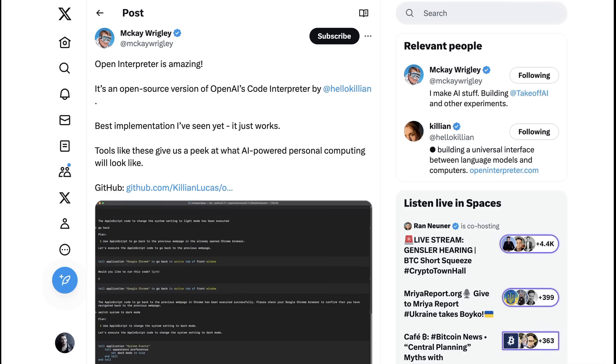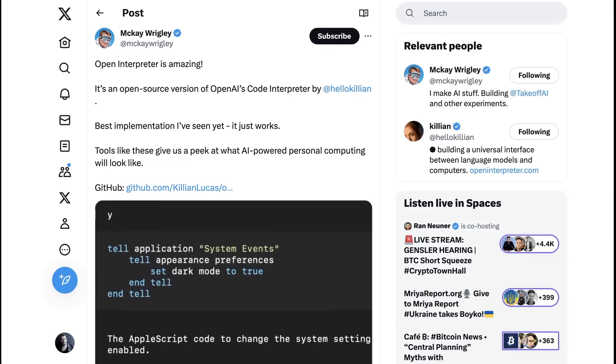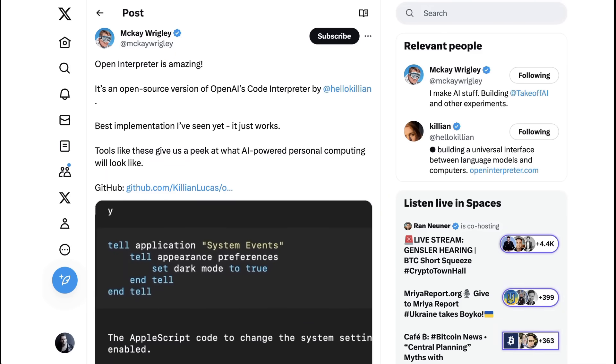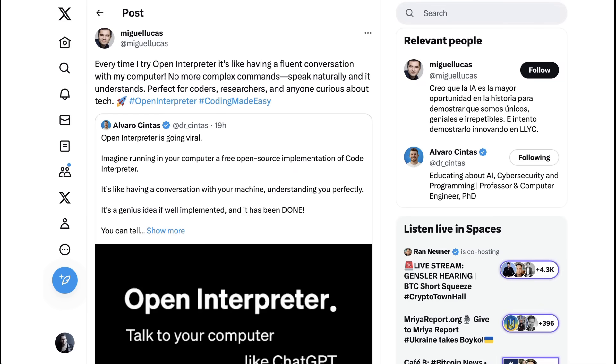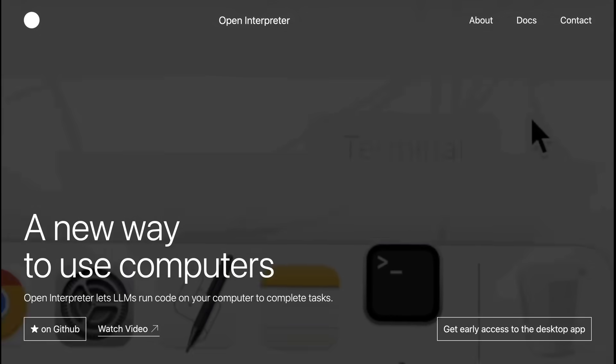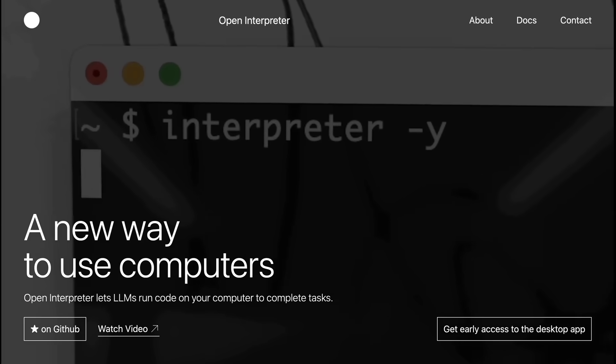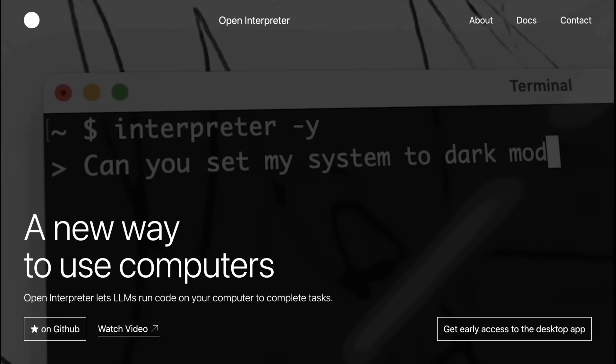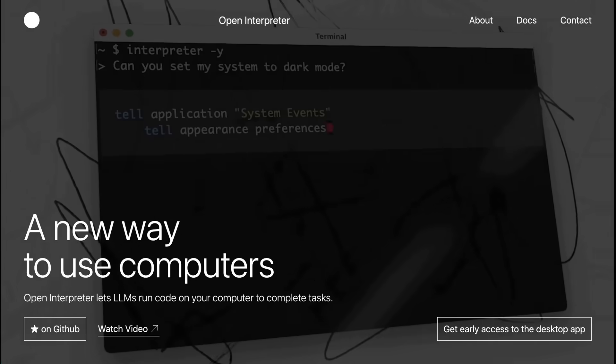Still, for even slightly more sophisticated users, there is a lot to like in a different open implementation versus one that's going to be tightly controlled by Microsoft or whoever else. Miguel Lucas sums it up. Every time I try Open Interpreter, it's like having a fluent conversation with my computer. No more complex commands. Speak naturally, and it understands. So that, my friends, is Open Interpreter, a very cool new project and one that I am keeping a close eye on. Again, this came out just a week ago, so still has a lot of growing left to do. But if you are interested in the project, go check it out at openinterpreter.com. That's going to do it for today's AI Breakdown. Until next time, peace.